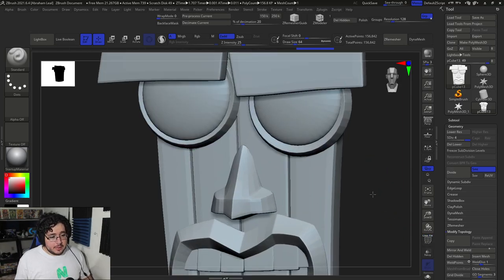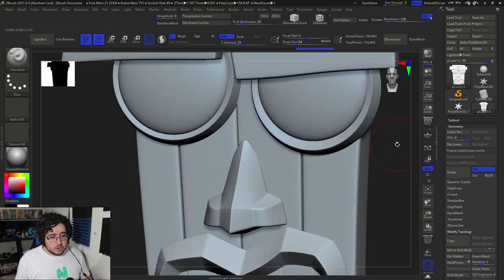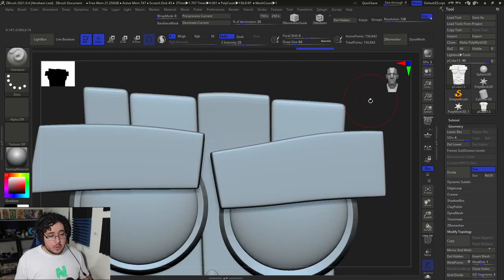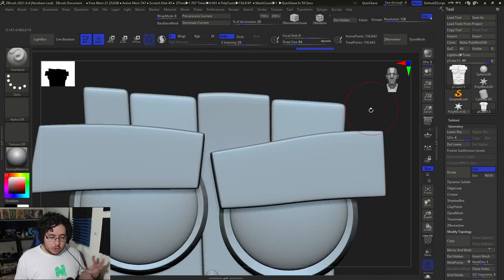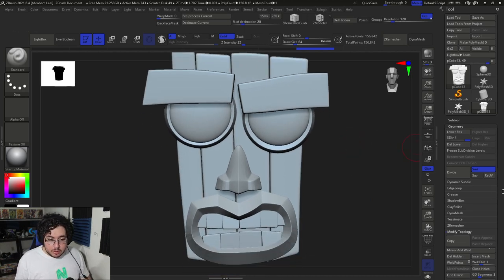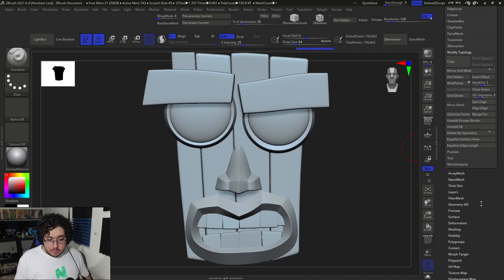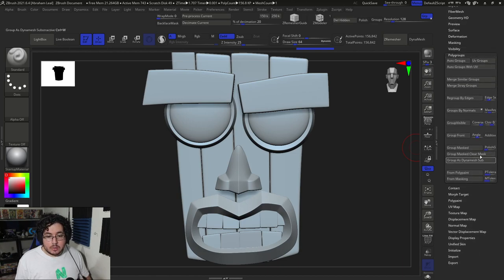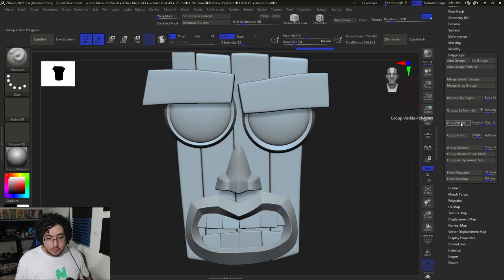The reason I want to divide it is I want to make sure that the base mesh is really soft, so that when we do DynaMesh we get rid of all those hard edges we had before. So we're going to DynaMesh from this position. Before we DynaMesh, I'm going to go all the way down to Polygroups and say Group Visible.